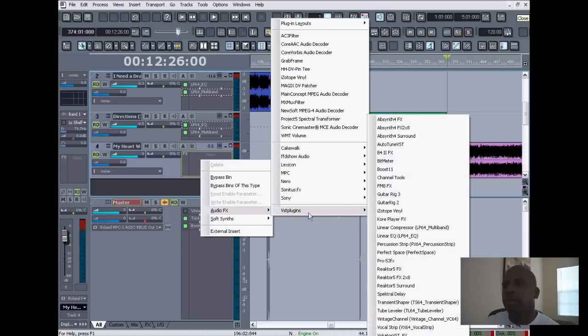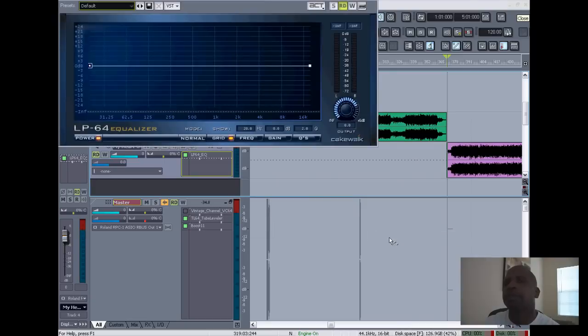You'll see Linear EQ LP-64, and then you click that. So you always want to start with EQ when you're mastering—that's the first thing you start with.